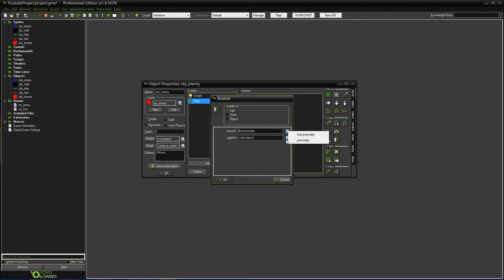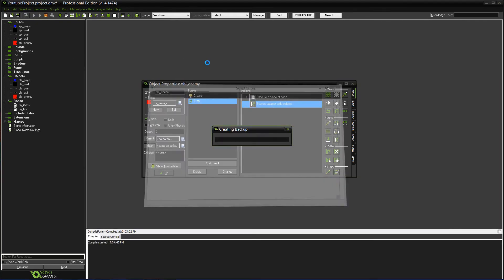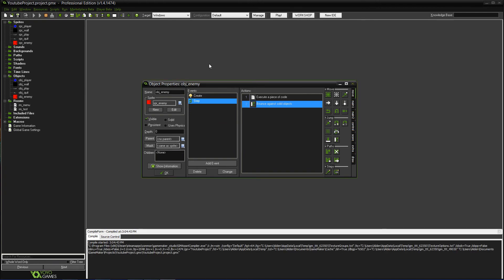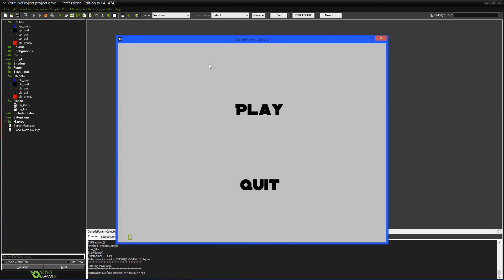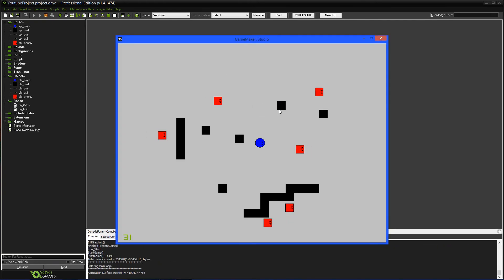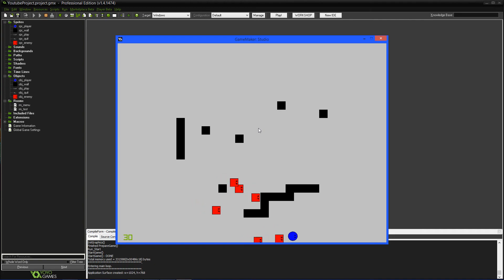Okay. So precisely... I don't think that even honestly matters. Against solid objects. Okay. So in the step event. So now it'll bounce off of solid objects. So this is going to be the wall. Yeah. Okay. So even though it's not that... It kind of runs all weird. It'll still work.